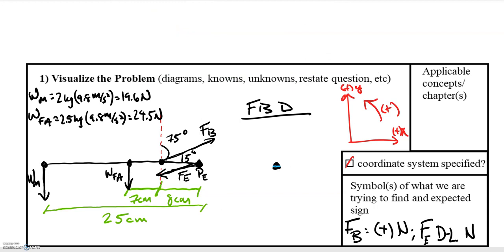Implementing our steps, we start with a simplified diagram labeling all forces and distances. The pivot point P-E for elbow is on the far right. The weight of the milk carton is all the way at the left. The weight of the forearm acts at its center of mass, 15 centimeters to the left of the pivot point. The force of the bicep acts at 75 degrees from the vertical, and the force of the elbow points down and to the left.